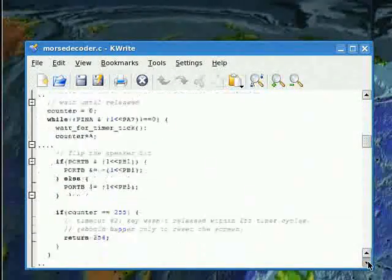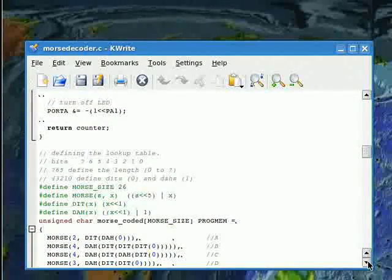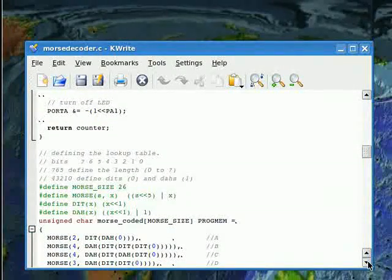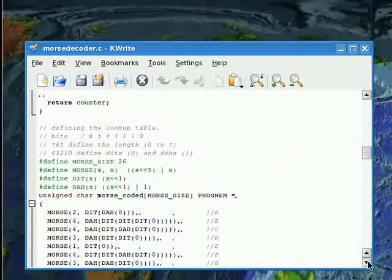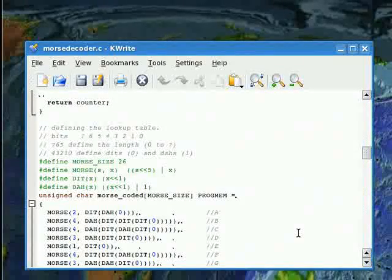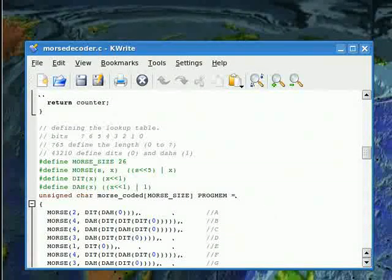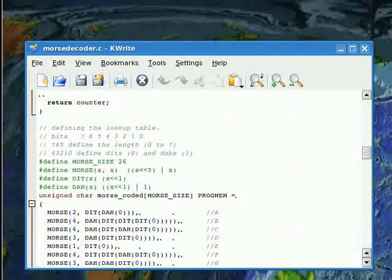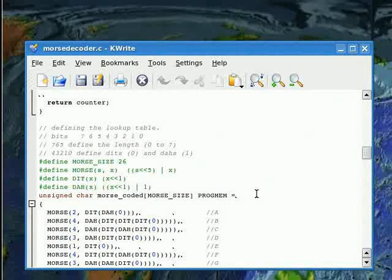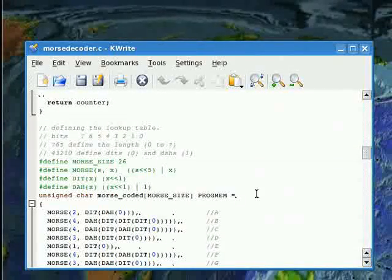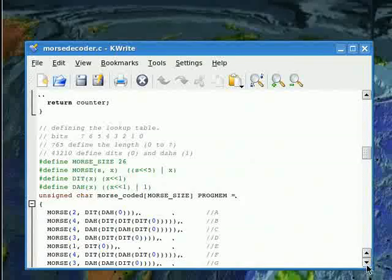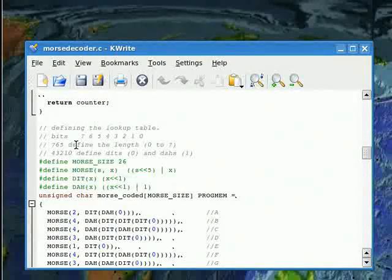I've made a big table of the letters in terms of DITs and DAs, the units of every Morse code symbol. The way I've done this is to use some compiler macros, which are like functions but are used before the program is ever uploaded to the chip. I use one byte of flash memory to store the Morse code sequence for each letter. I use the highest three bits to tell me how many DITs or DAs there are, and the lowest five bits to tell me whether they are a DIT or a DA.